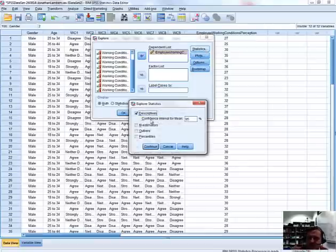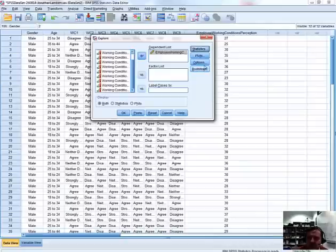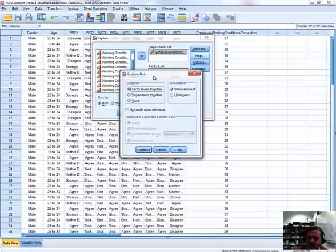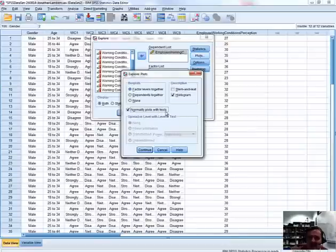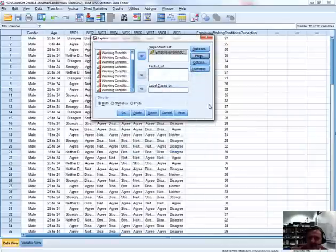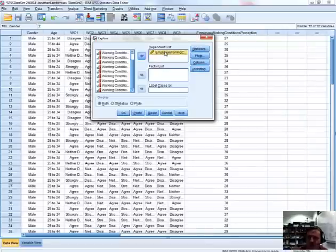We have a number of options available within the Explore view. The statistics option is selected by default. What's really important for us is to go into the Plots option — press the Plots button — and we have a number of options associated with plots. We don't want stem and leaf plots, we may want histograms, but what we really want is the normality plots and their associated tests. Let's hit Continue and proceed. We're just looking at the overall variable, not breaking it up by factors, so let's hit OK.